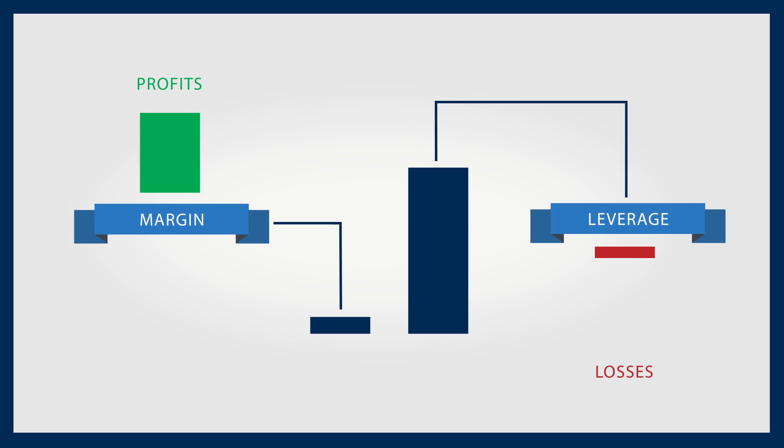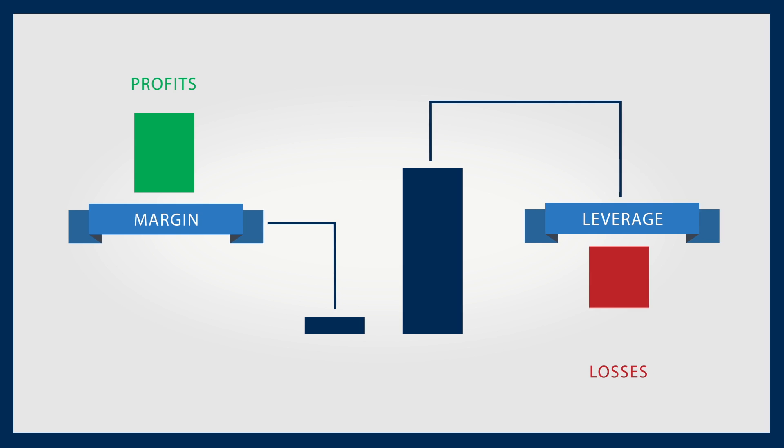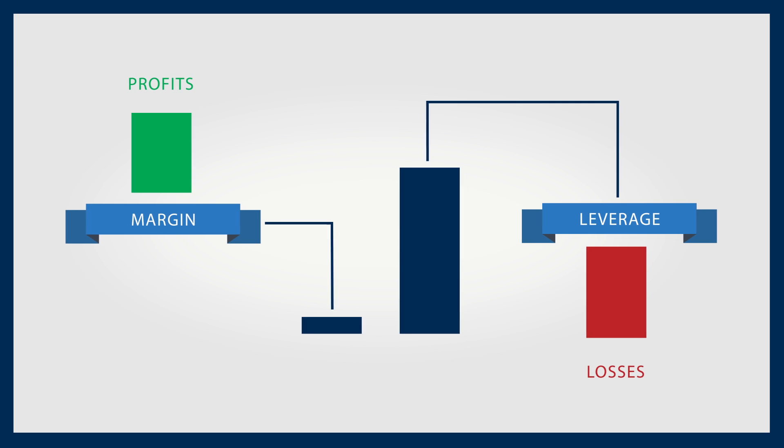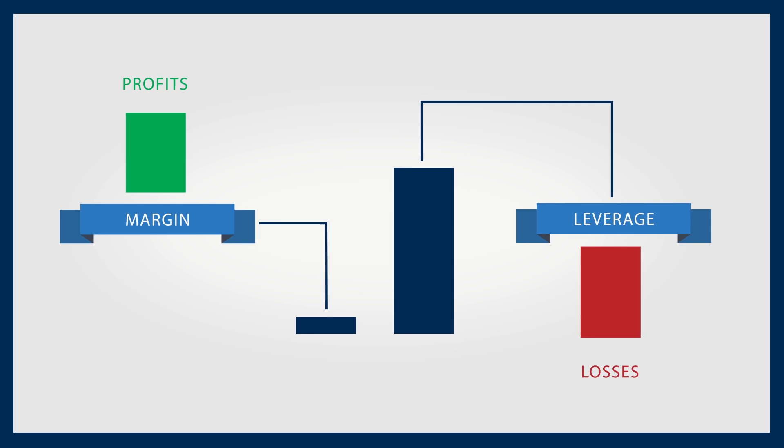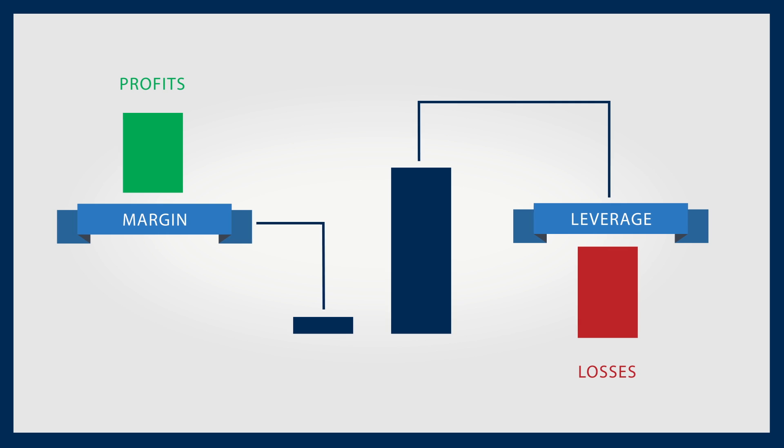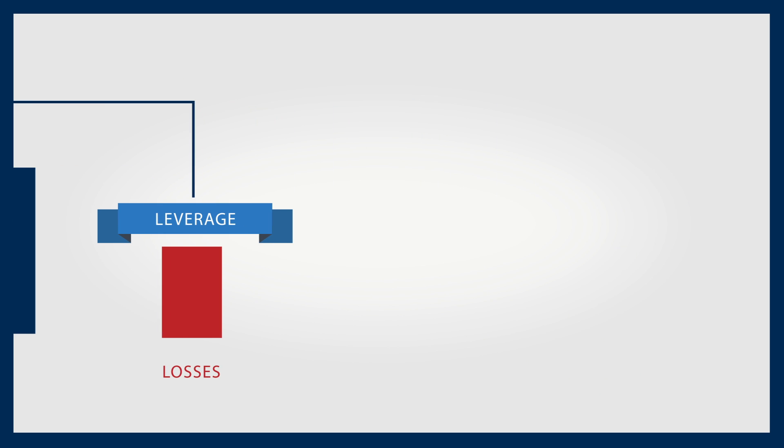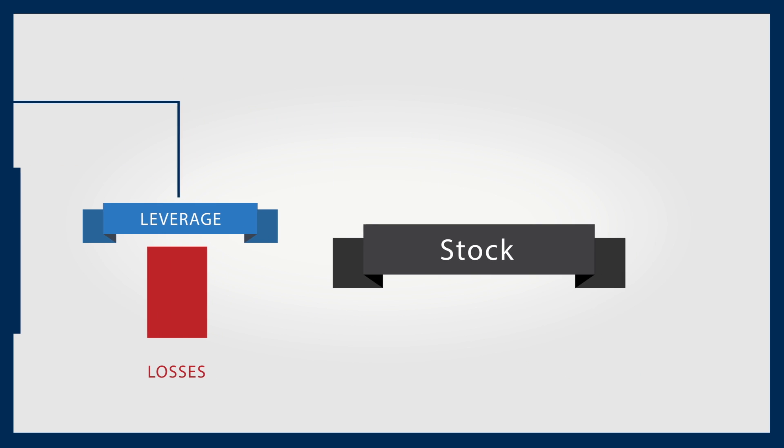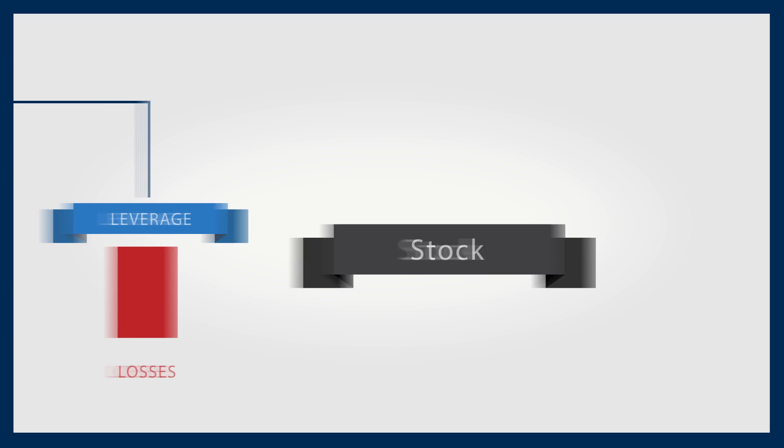Therefore, losses are magnified in the same way – be aware that you are liable to pay losses incurred based on that leverage, something that is never encountered with stock trading.